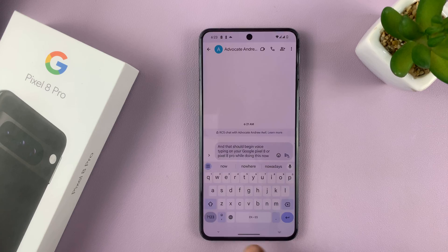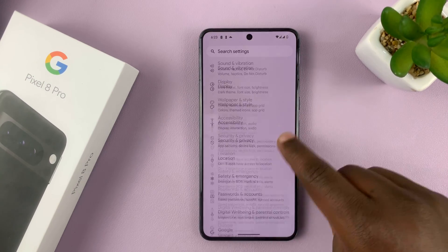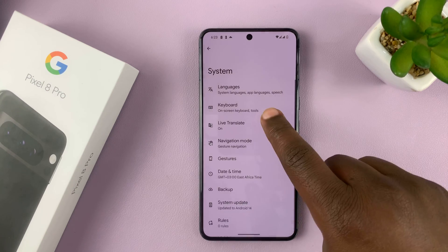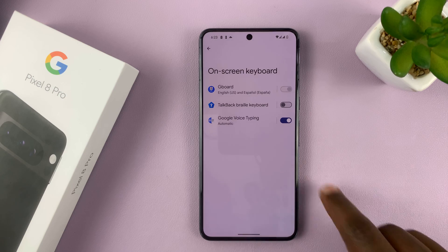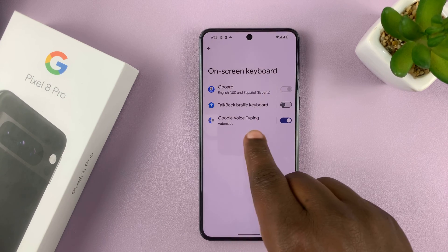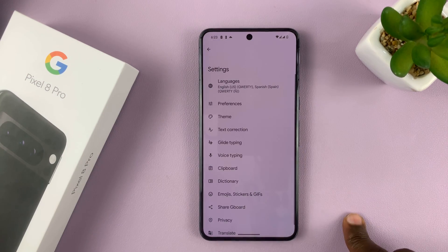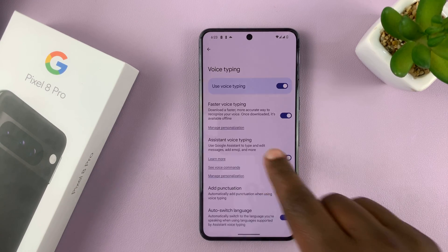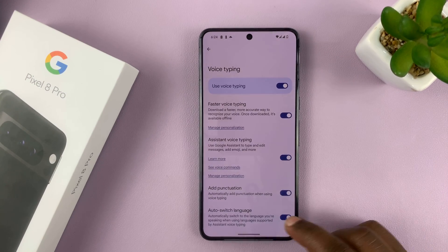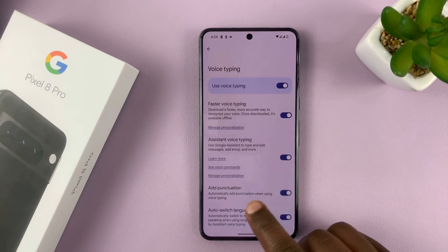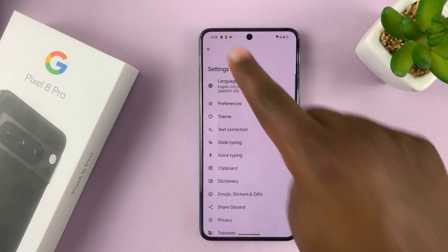To do that, go back to the main settings page — back to the keyboard settings page. On the on-screen keyboard, you should see Voice Typing; it might be set to automatic, and you want to disable that. So that when you go into Gboard, you can now customize voice typing the way you want. Here you can enable things like adding punctuation automatically when using voice typing, or to switch language and stuff like that.